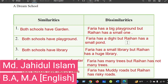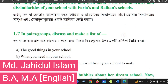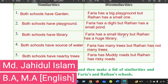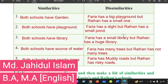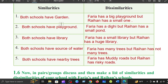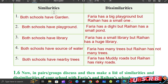Hello everyone, welcome back. I'm going to talk to you about the 6th page of the table, where you can see the similarities and dissimilarities.